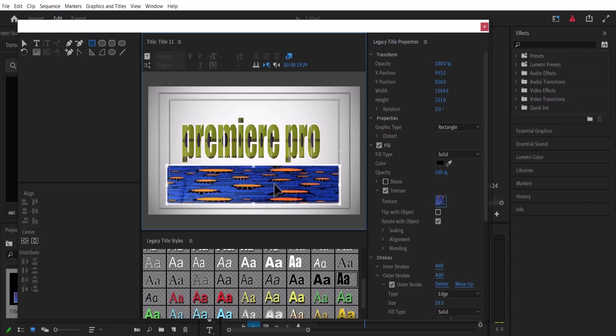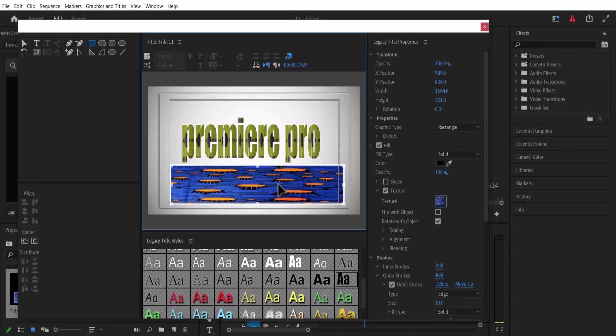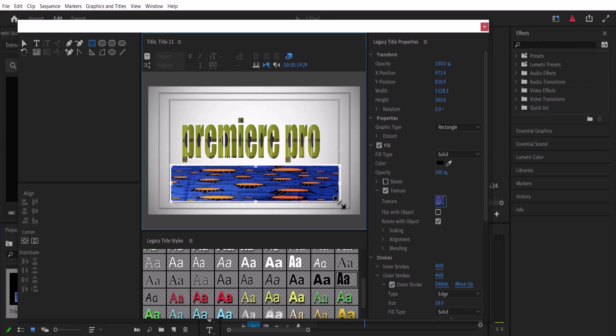And that's it on how to add texture to your text or graphics in Premiere Pro. I hope you found this tutorial very useful. If you did, kindly give this video a thumbs up and don't forget to subscribe to my YouTube channel. Thank you, and see you in my next video tomorrow.